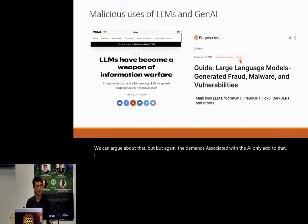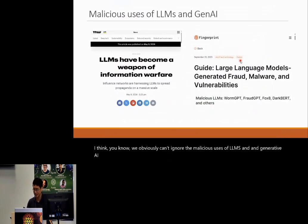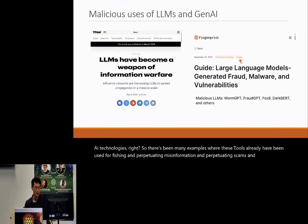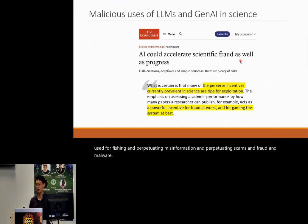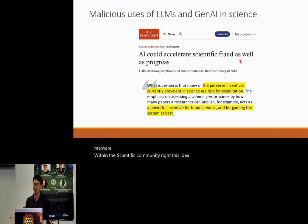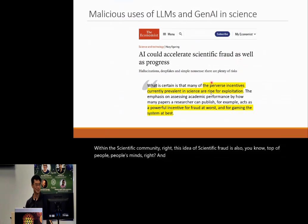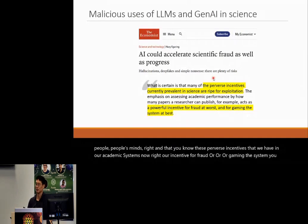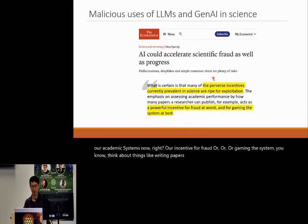We obviously can't ignore the malicious uses of LLMs and generative AI — there are already many examples of these tools being used for phishing, perpetuating misinformation, scams, fraud, and malware. Within the scientific community, the idea of scientific fraud is also top of mind. The perverse incentives in our academic systems are incentives for fraud or gaming the system — writing papers, manipulating figures, and things like that.